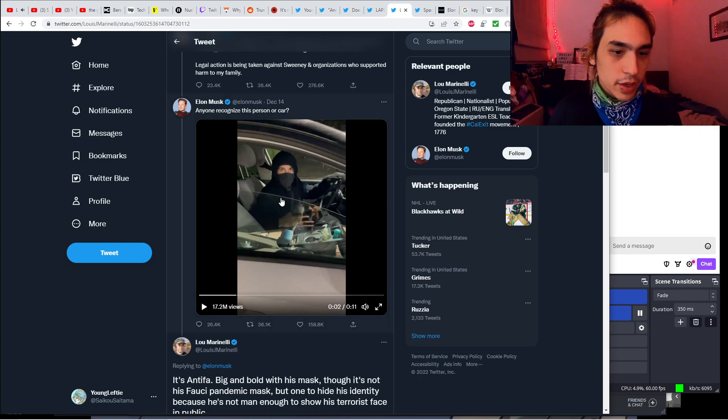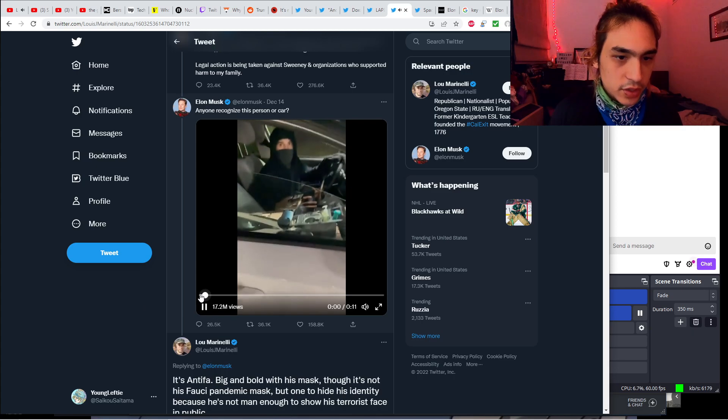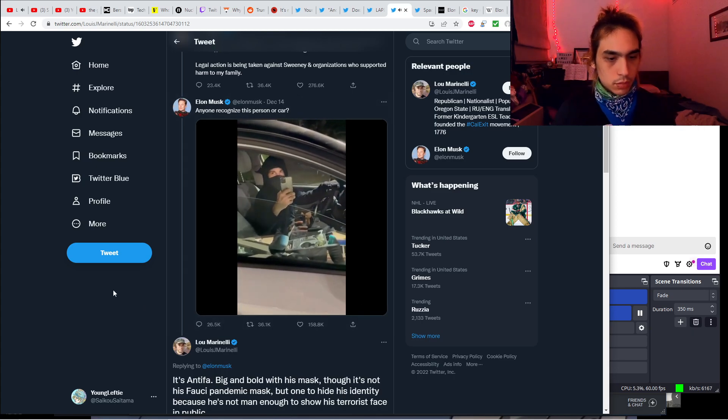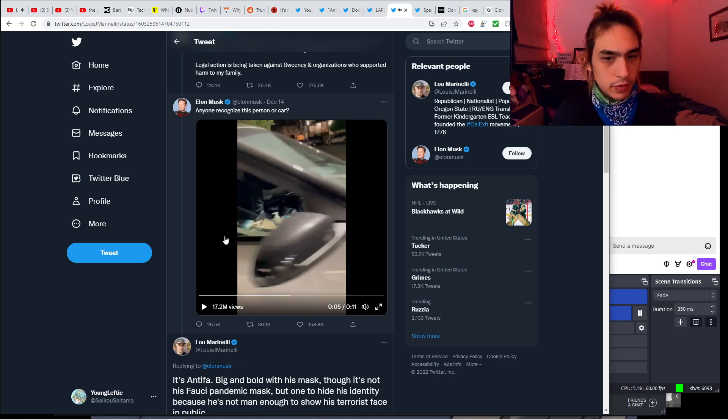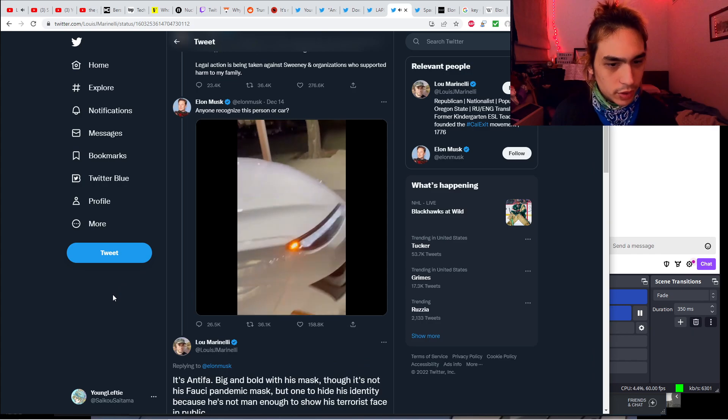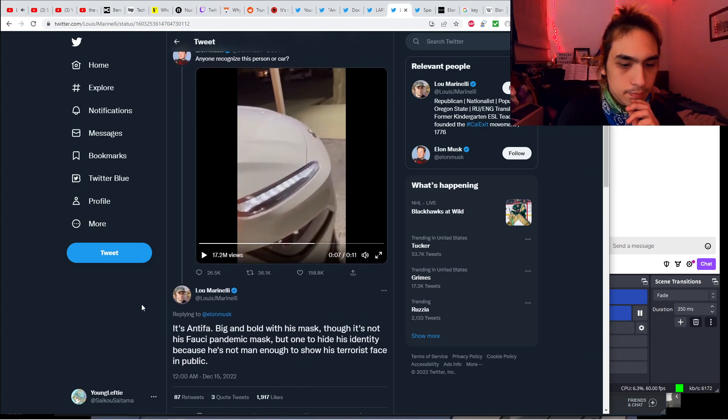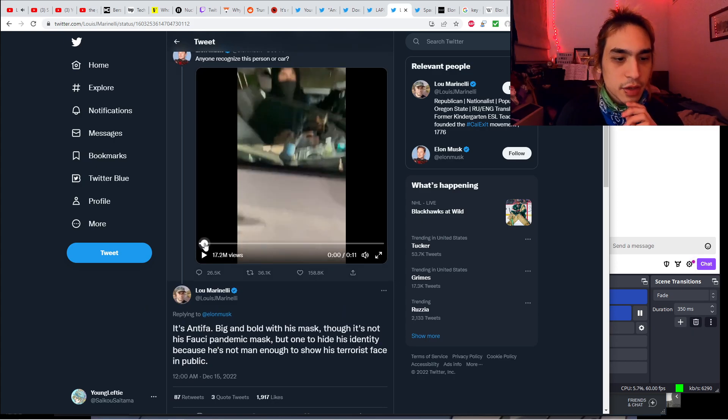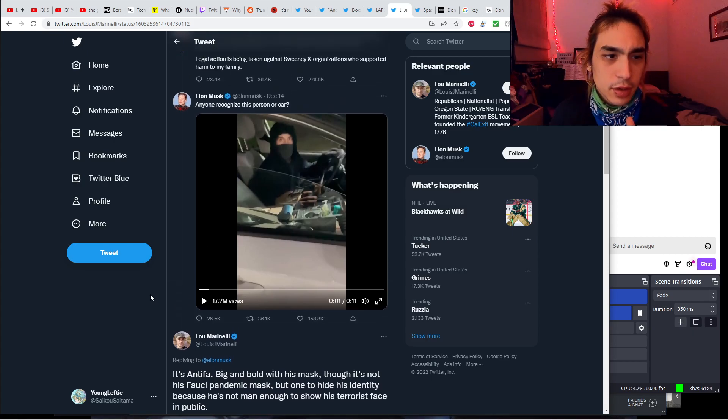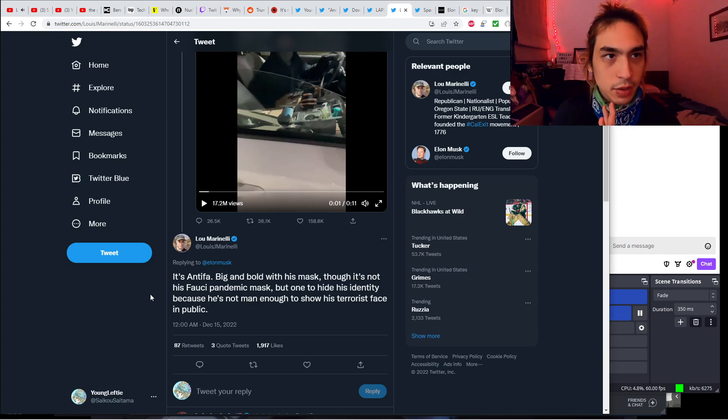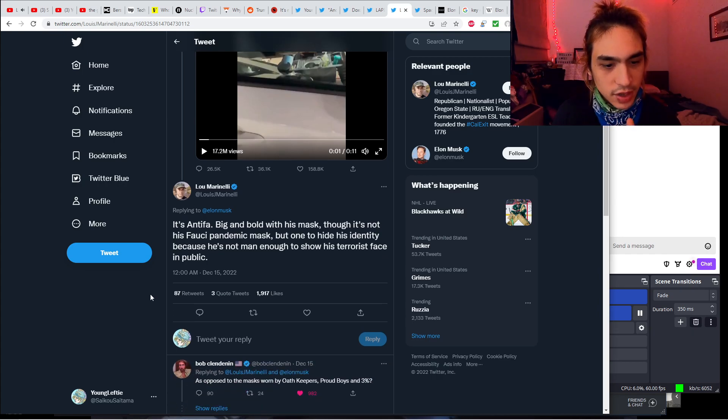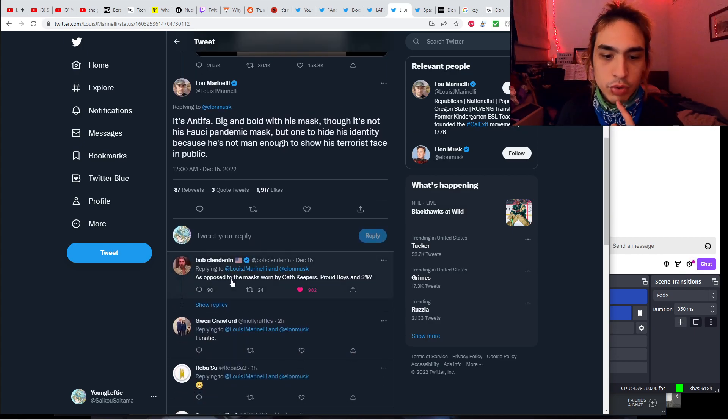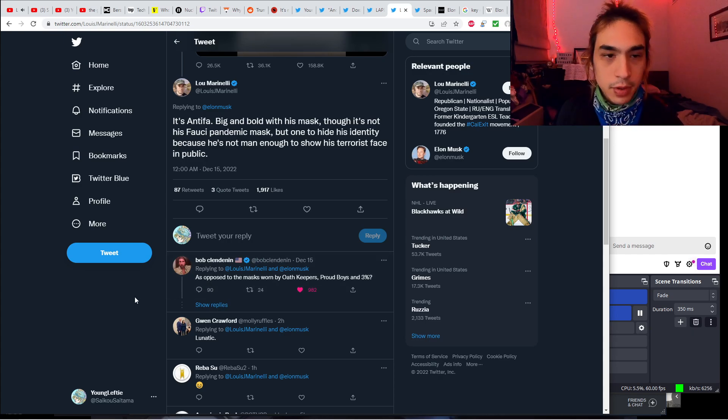This guy's wearing a mask because he doesn't want to be actually doxed to Elon Musk's insane fanbase who would harass him nonstop. It's not his Fauci pandemic mask. As opposed to the masks worn by Oath Keepers, Proud Boys, and 3%ers, all those right-wing militia types. They all wear masks in public because they know if their identities were revealed, they wouldn't have to fear for their lives, but they would have to fear for losing their jobs and being publicly shamed.